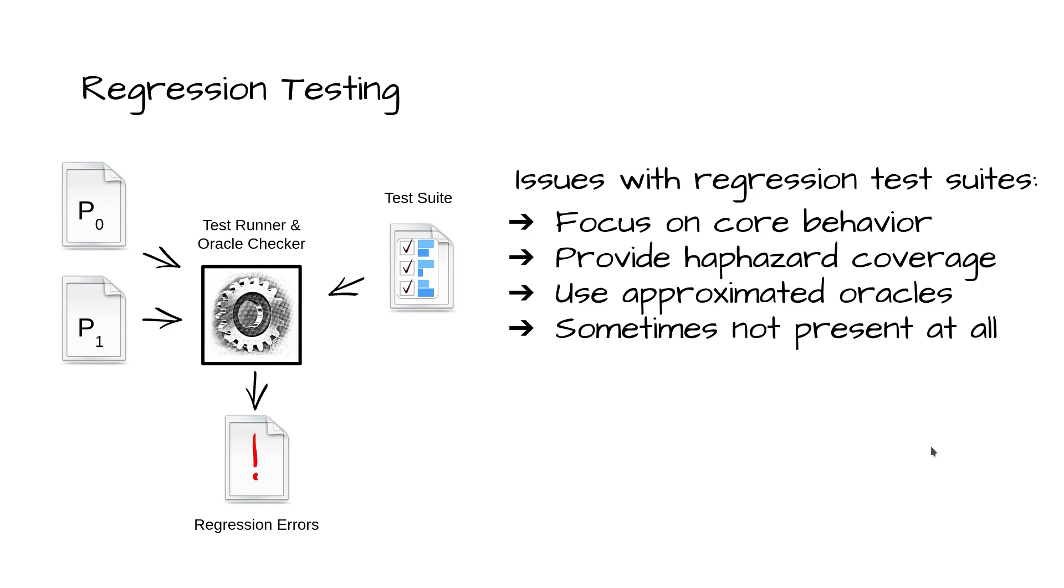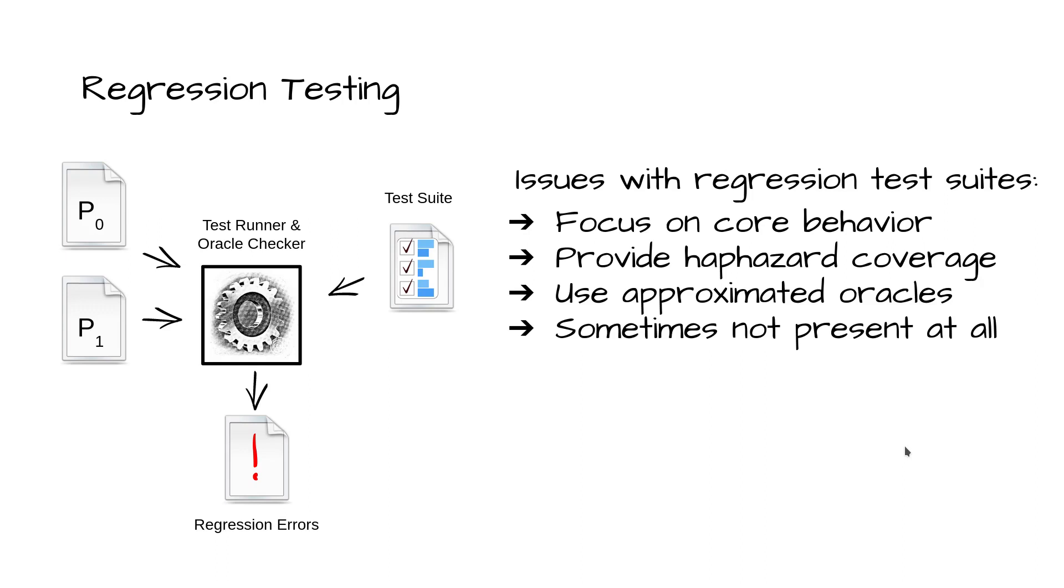The secret to regression error-free software is to develop a comprehensive regression test suite. However, writing good regression tests is both hard and time consuming. Therefore, in practice, regression test suites often focus on core behavior or provide haphazard coverage. Because accurate oracles are also hard and time consuming to build, over-approximated oracles are common, which can result in incorrectly validating critical behavior. For example, an oracle that only checks for crashes would pass an incorrectly calculated result. Regression suites may even be skipped entirely.